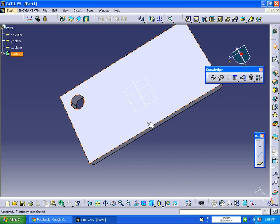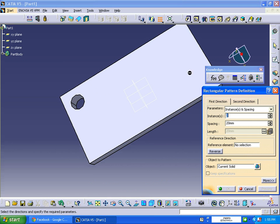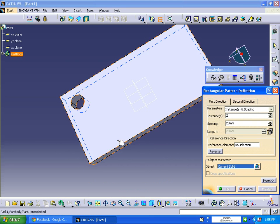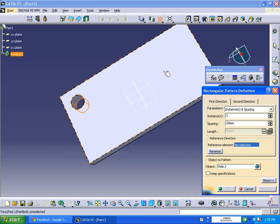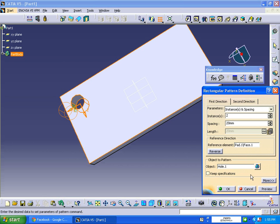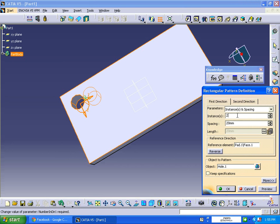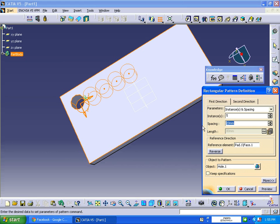We are going to place a rectangular pattern. I'm going to object pattern this hole. Reference element will be the surface. Reverse direction, five instances, and distance from the hole center to center will be 40 mm. Preview.